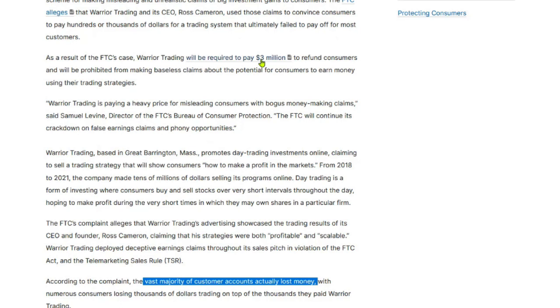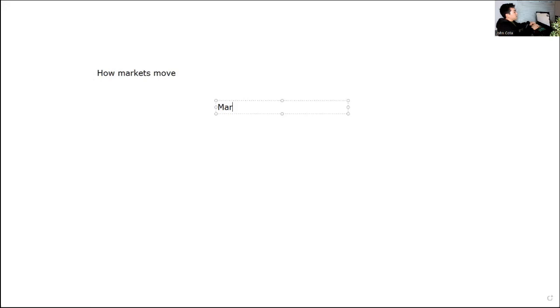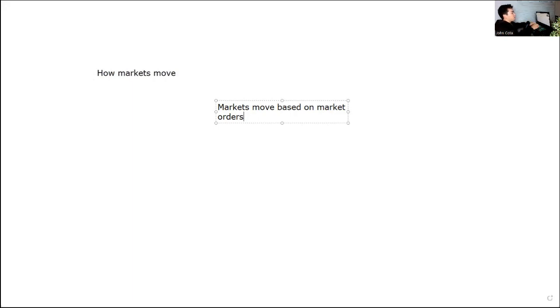And I think this all comes down to how markets move. So I'm going to go ahead and share my whiteboard here. Okay, so here is the whiteboard and I want to go over how markets move because that's going to help you understand how traders may or may not lose money. So markets move. How markets move: markets move based on market orders.